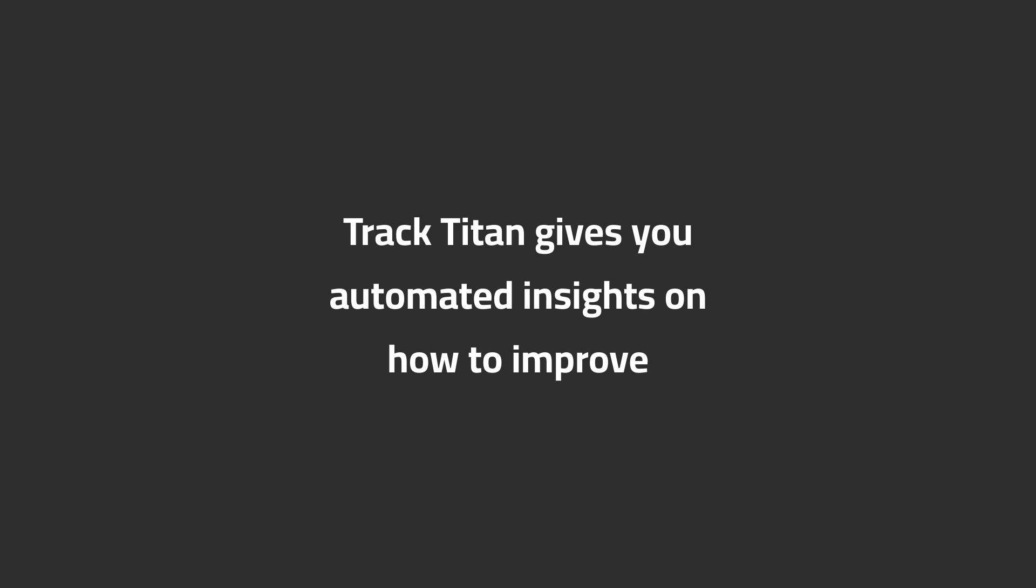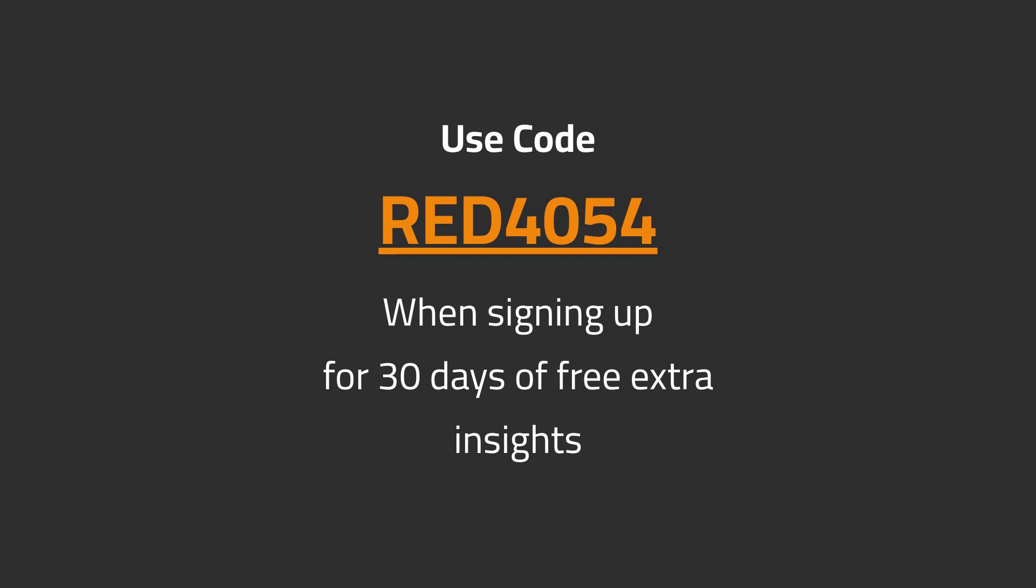Track Titan gives you automated insights on how to improve. Use code RED4054 when signing up for 30 days of free extra insights.